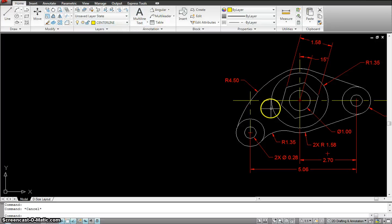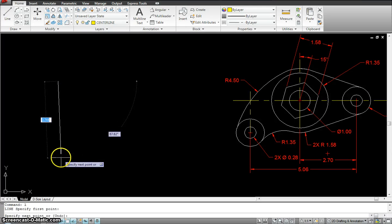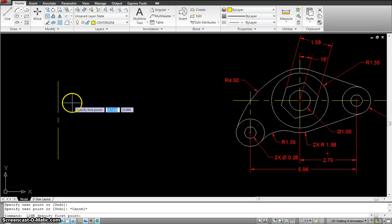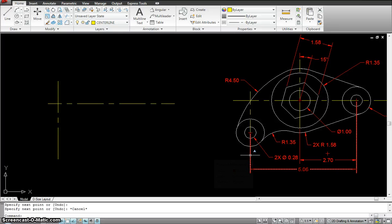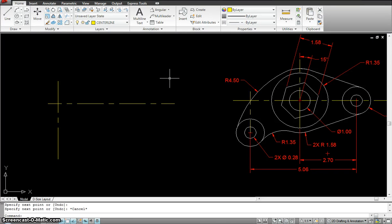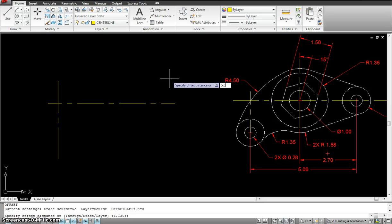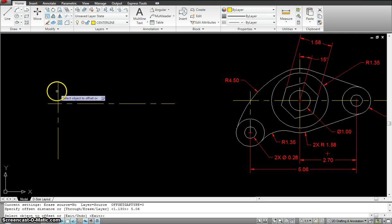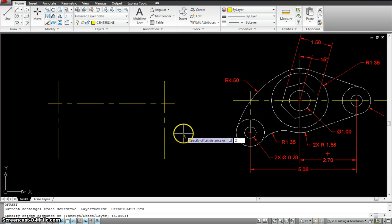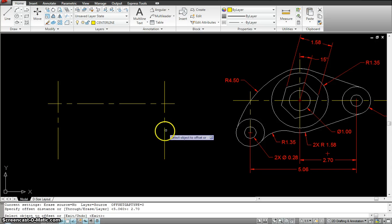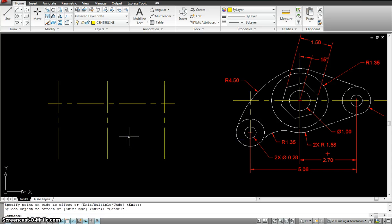I'll start with my center line and lay the grid — starting with a line going vertically and then horizontally. I'll offset that 5.06: offset, enter, 5.06, enter, click. Then I'll offset 2.70: offset, 2.70, click that line going this way. Now I have the center for these two circles.